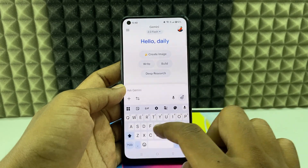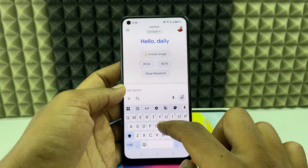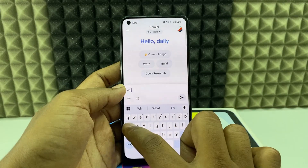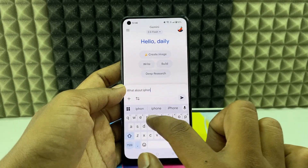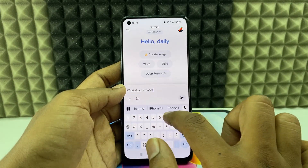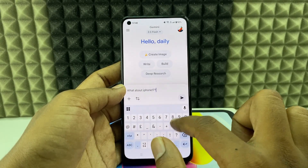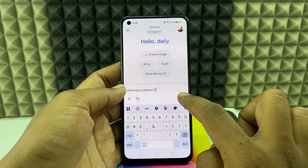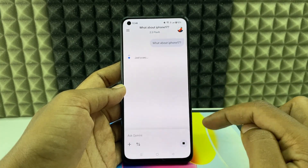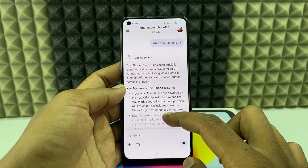Here you can type and ask questions. For example, you can ask 'What about iPhone 17?' — just like that — and click send. It will analyze the details and display them here as you can see.